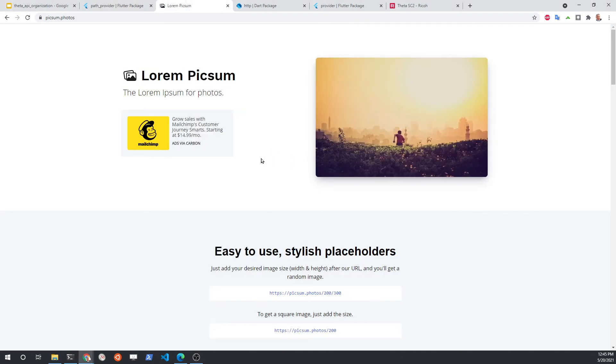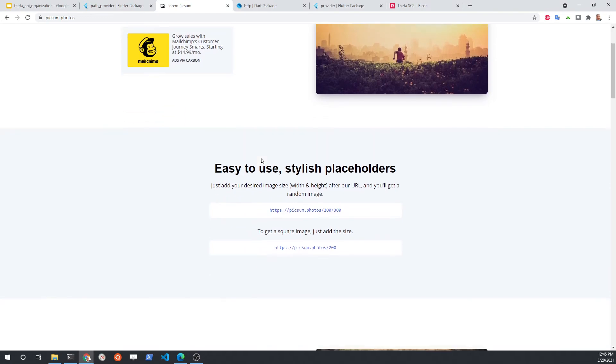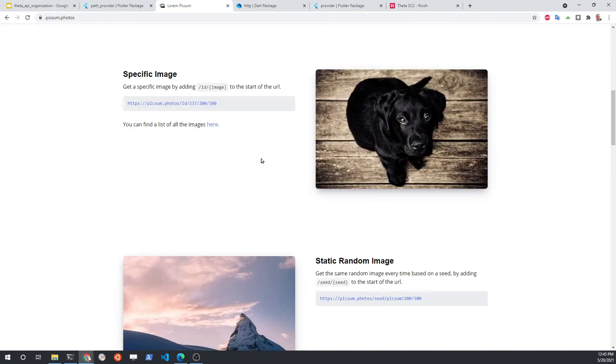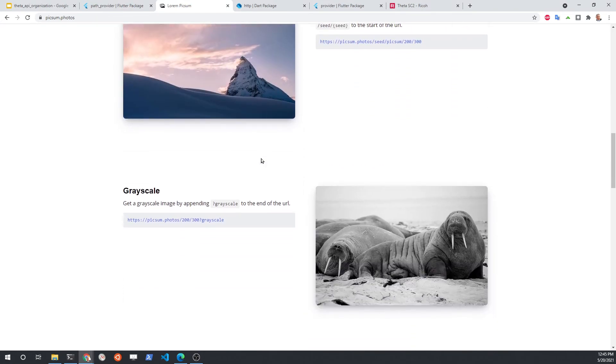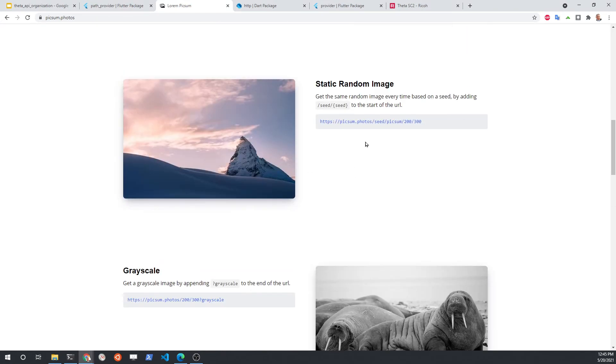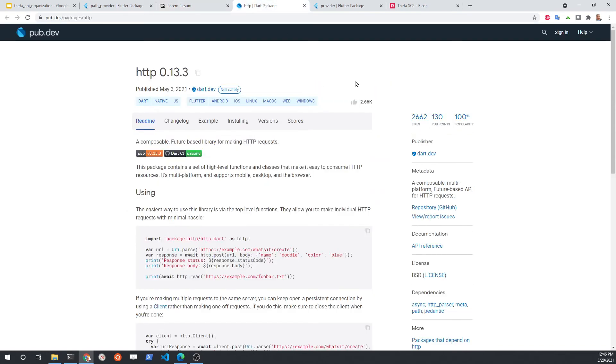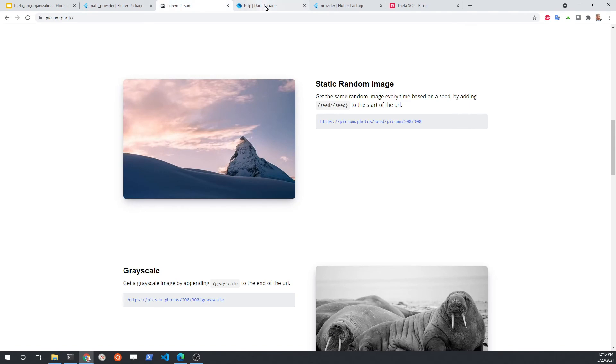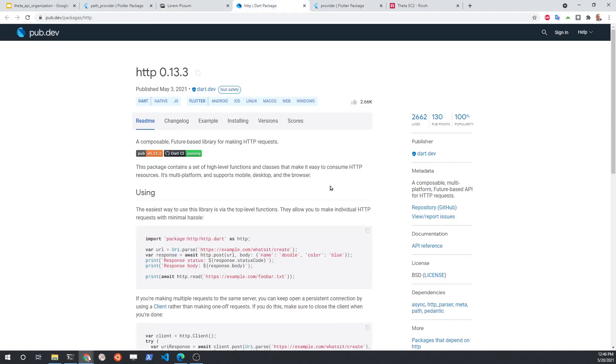We're going to pull the images from this great free site, Lorem Pixum. Get lots of great pictures here with predefined APIs. We use HTTP to bring the image over from Lorem Pixum to a local computer.